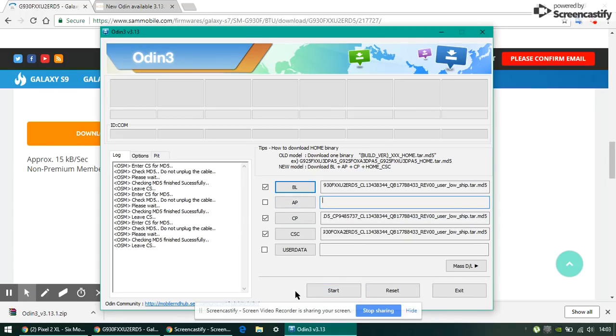Then just click start and your phone will restart after some time. Over here it will start loading and your phone will restart and you have Android 8.0.